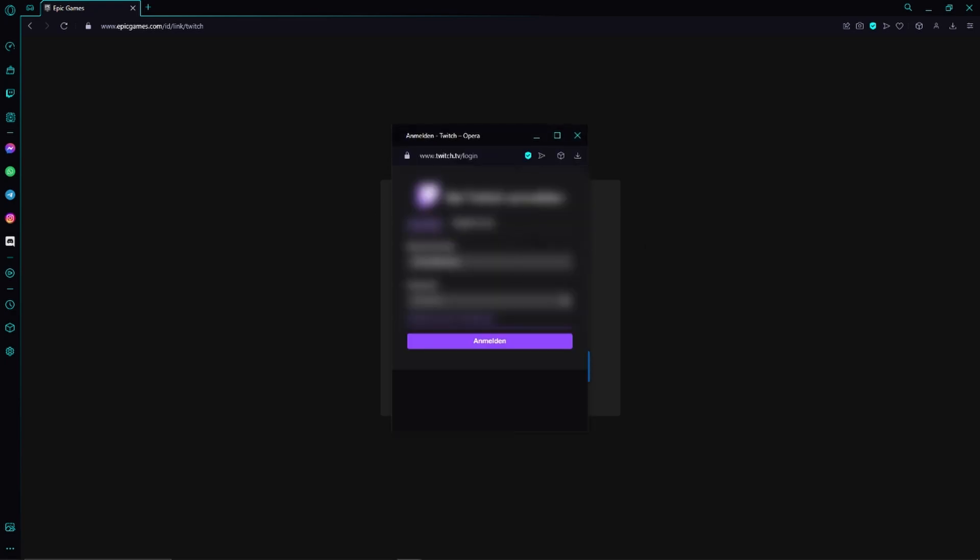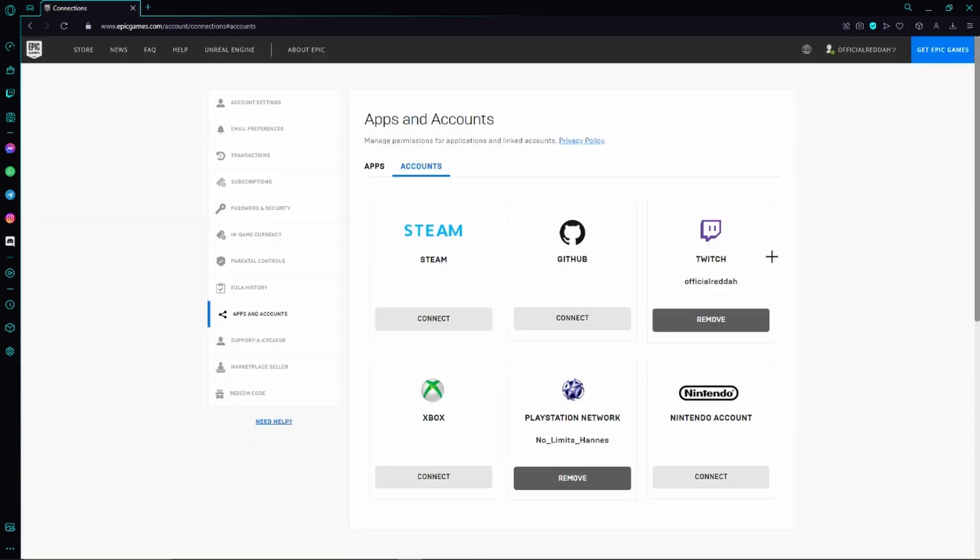In my case, I also have to verify that it's me. And as you can see now, I have connected my Twitch account with my Fortnite or Epic Games account. We can simply check that because now it says remove instead of connect right here.